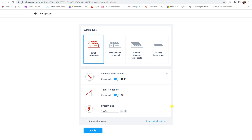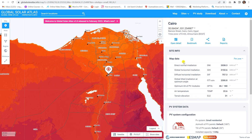Remember from the lesson on tilt angle: if you are designing based on summer, the tilt angle equals the latitude minus 15 degrees — so for this location, 15 degrees. If designing based on winter, it is latitude plus 15 degrees, giving 45 degrees. If designing based on autumn/spring, the tilt angle equals the latitude, which is 30 degrees. This also depends on the type of system; refer to the tilt angle lesson if needed.